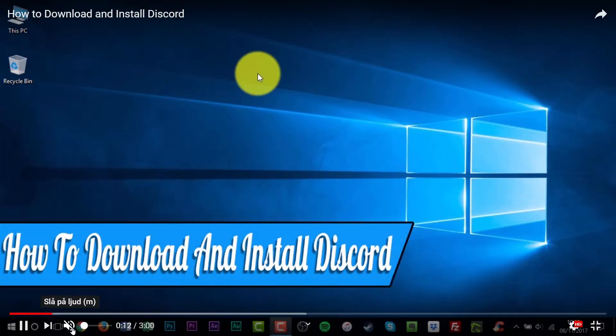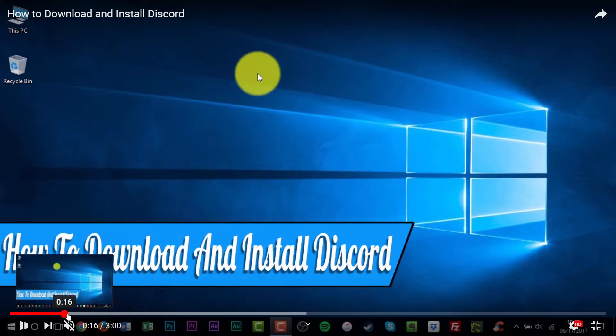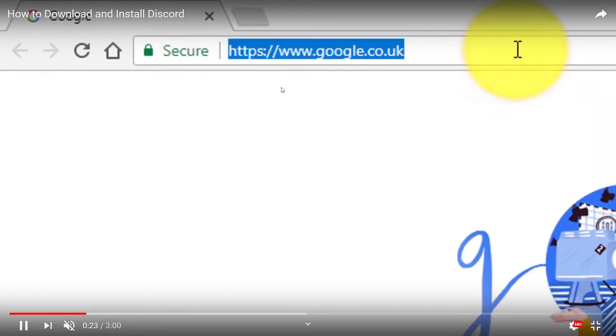How to download and install Discord. Let's see, I will skip ahead, skip ahead - we don't have the time to wait.